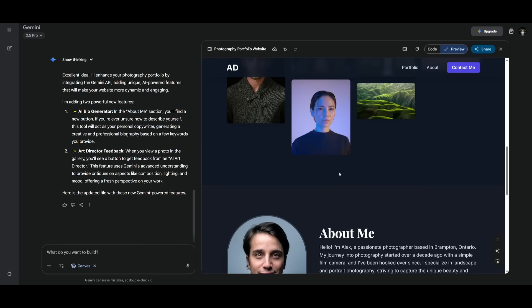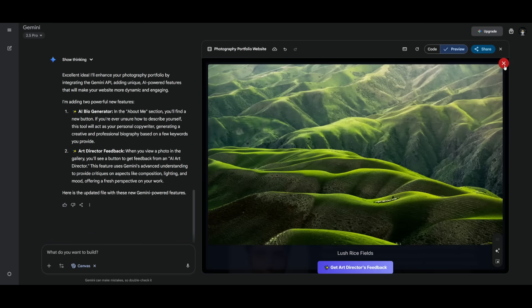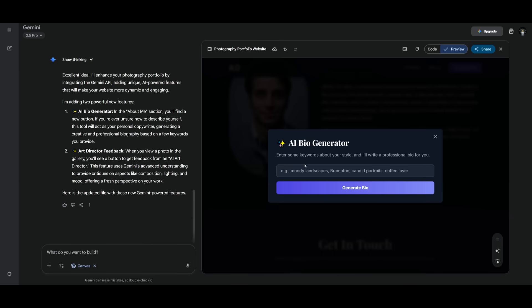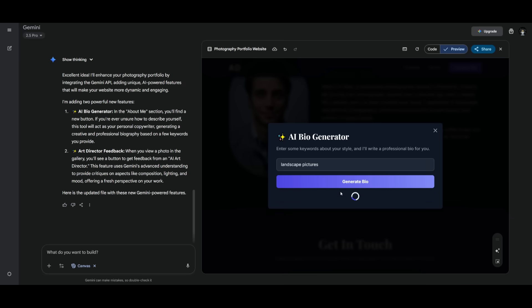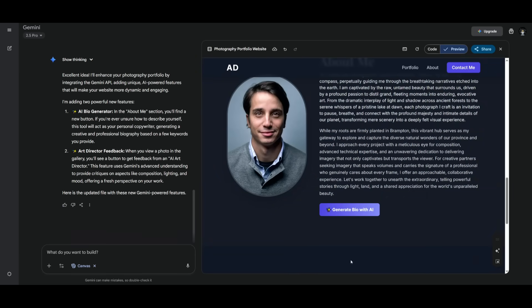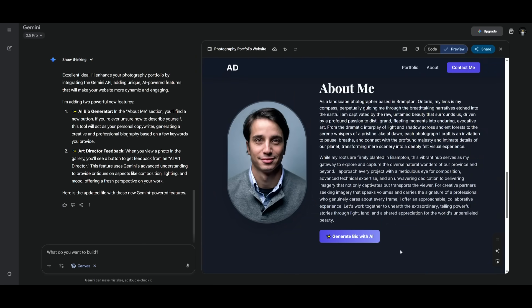For example, if you see, there is the get art director feedback button that has been added as well as generate bio with AI, where you can provide a couple of keywords about your style. So something like I take landscape pictures, I can then have it generate a bio using the Gemini AI feature. So essentially, this is a feature that can integrate AI directly within your app. Obviously, it's best if you give it instructions on what sort of AI that you want to incorporate to your app, rather than having it just randomly generate features.